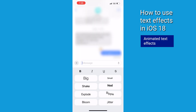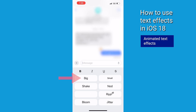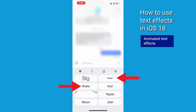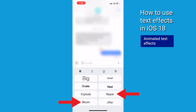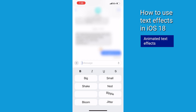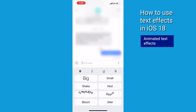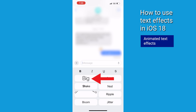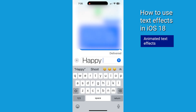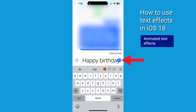Apple's also added some fun animated text effects. You've got options like Big, Small, Shake, Knot, Explode, Ripple, Bloom, and Jitter. These add a little extra pizzazz to your messages. To use these, just tap on the animated text effect you'd like to use, type your text message, and hit Send.